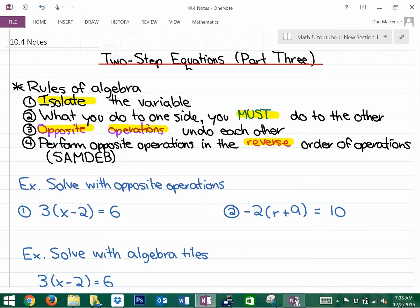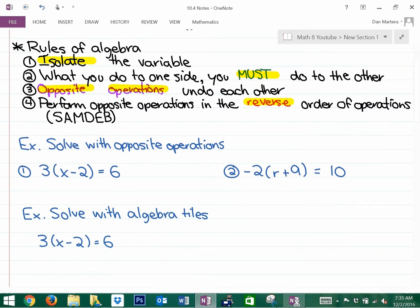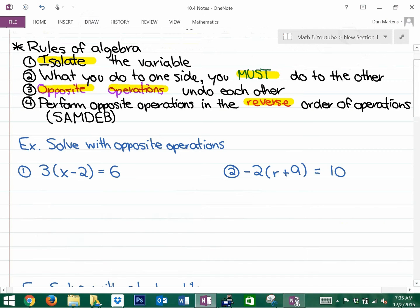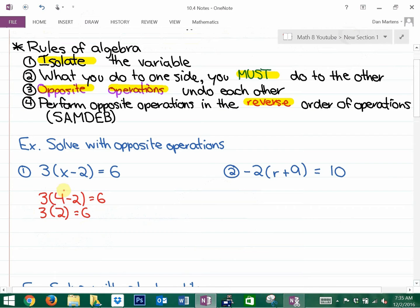If we look at question number one, I already know that the answer is four. Let me prove to you that the answer is four: three times four minus two is equal to six, because if we do the brackets, this is three times two equals six. So your answer is absolutely going to be four. Let's find an algebraic way of getting there.